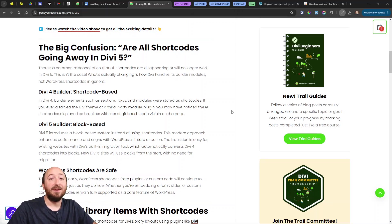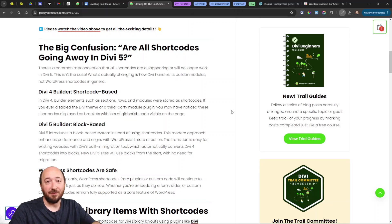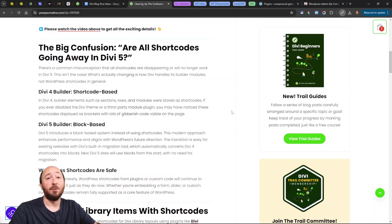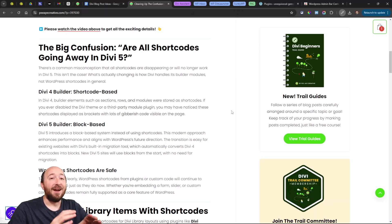That's the way the Divi theme and the Divi Builder and third-party Divi modules—that's how they all worked in Divi 4. That's what's changing.